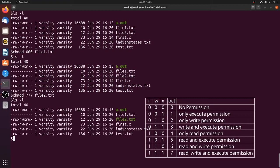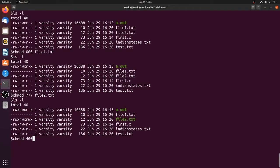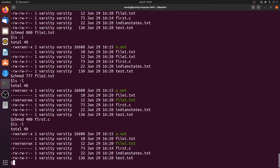If we want to give only read permission to a file, for first.c we set the user's read bit to 1 and write and execute to 0, giving octal 4. For group and others we don't give any permissions, so we write chmod 400 first.c, giving read-only permission to the owner.